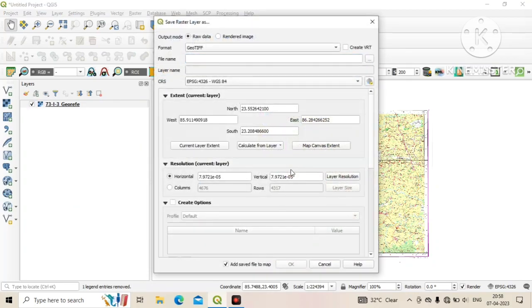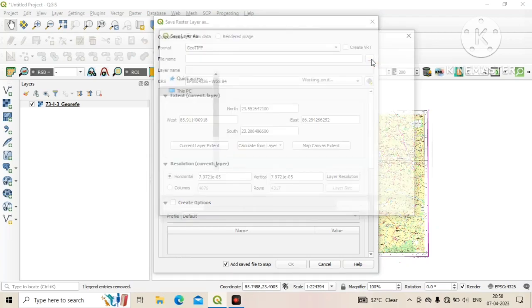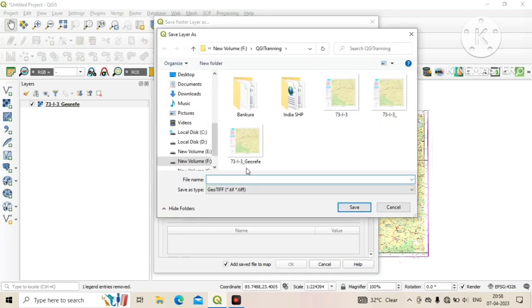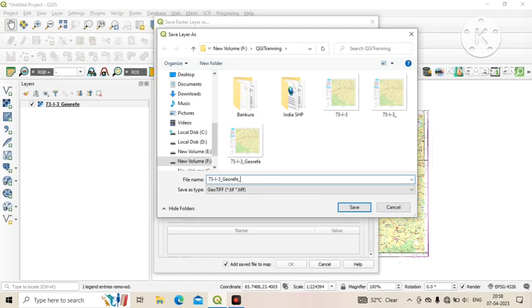Here you need to give a name of the output file. Click on browse and give a specific name, then click on save.